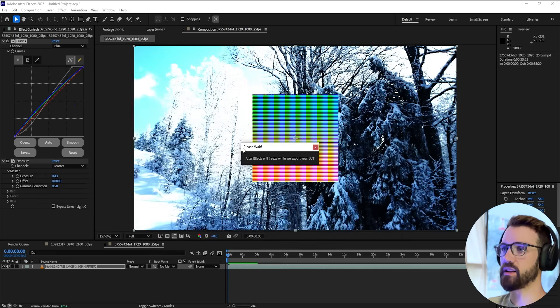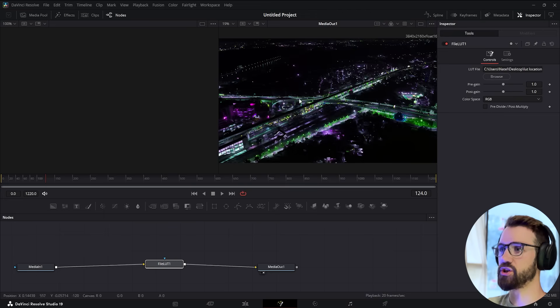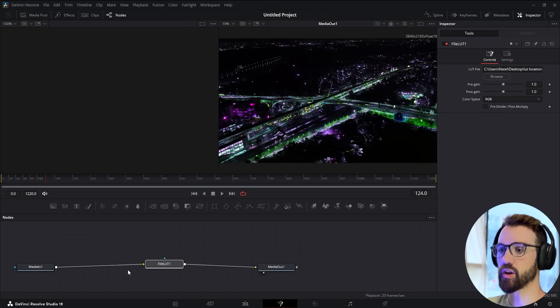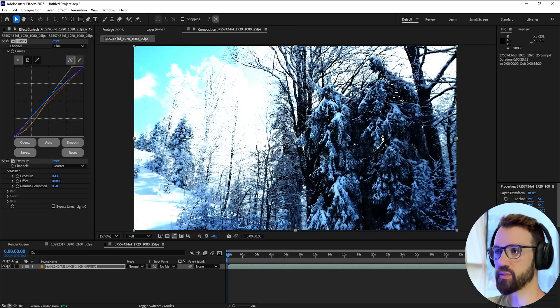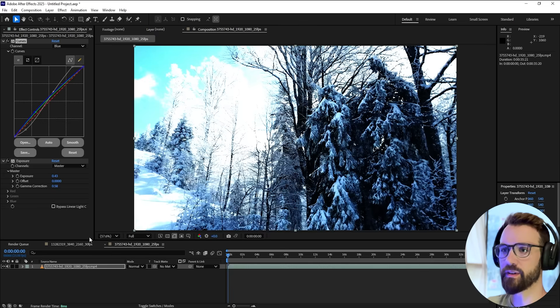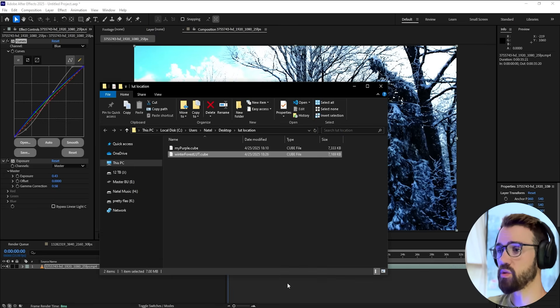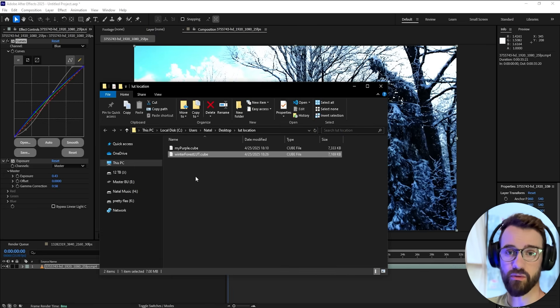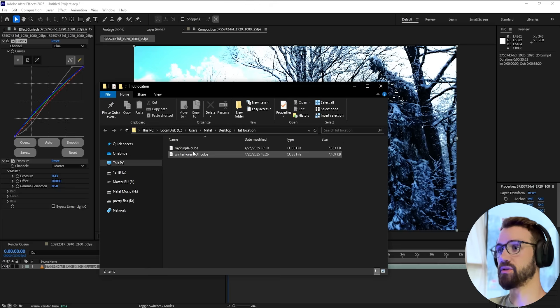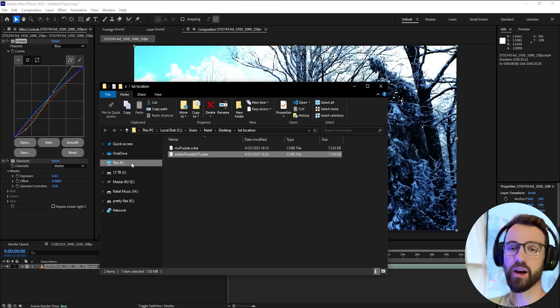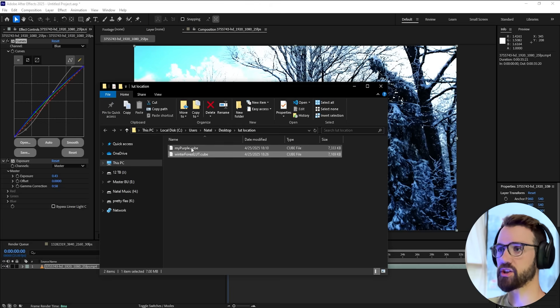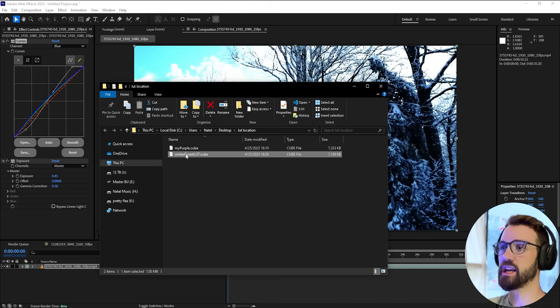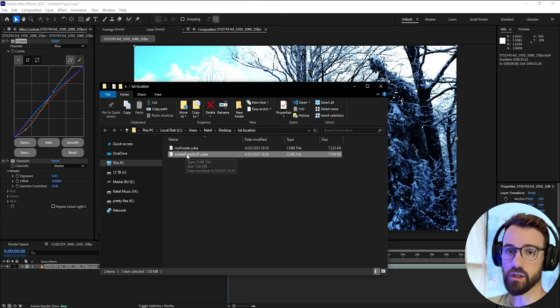Hit save and in just a couple seconds, you can see it close the window and open the folder where it was saved. As you can see, that went by super fast. I have a previous LUT I worked on here, and here is our new LUT.